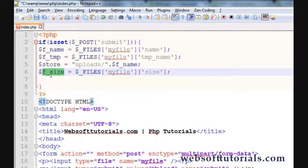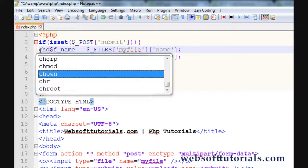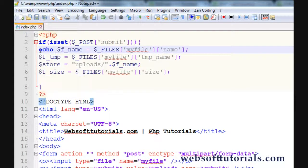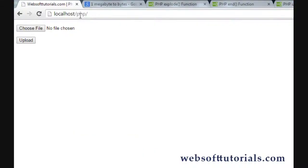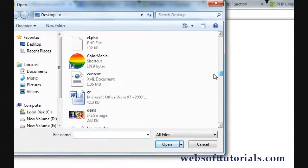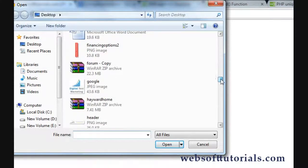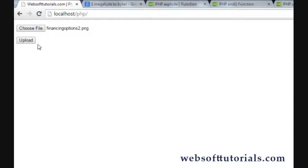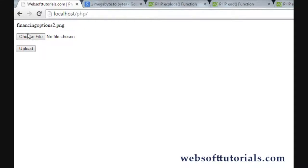Now we need one more variable to check the file extension. We need to check what is the extension of the file — whether it's a jpg file, png file — and if a person is uploading some other file then we can restrict that person. So if I click on upload, you can see 'financing options 2.png'. So this is the file extension and we need to get this extension.